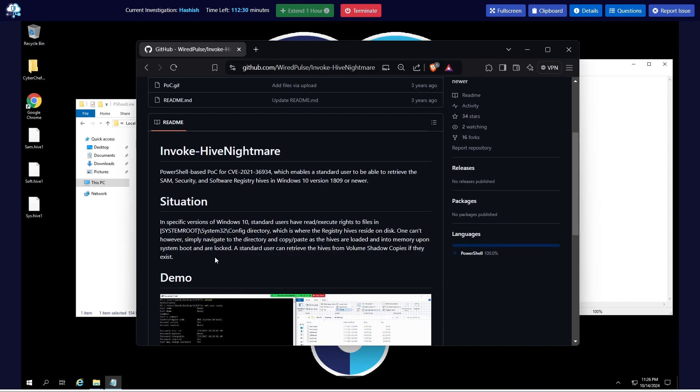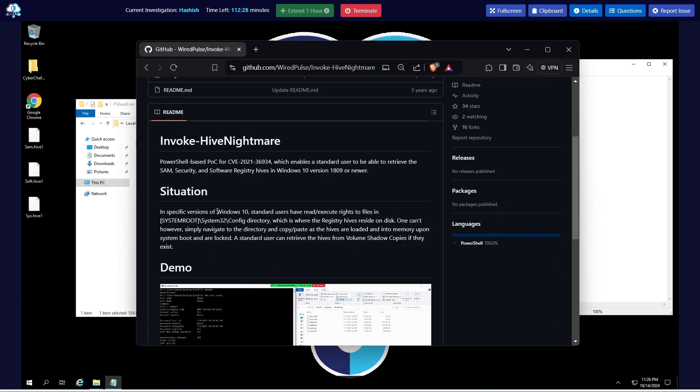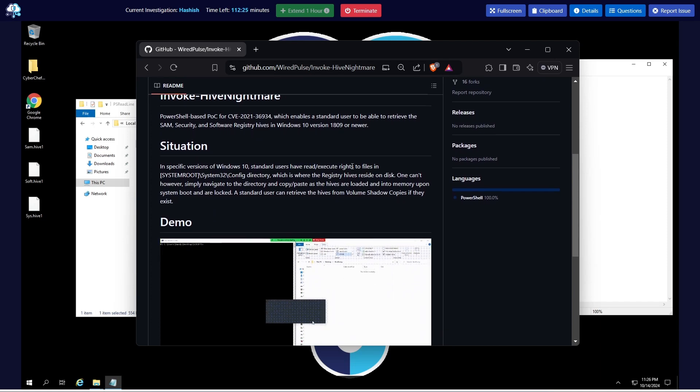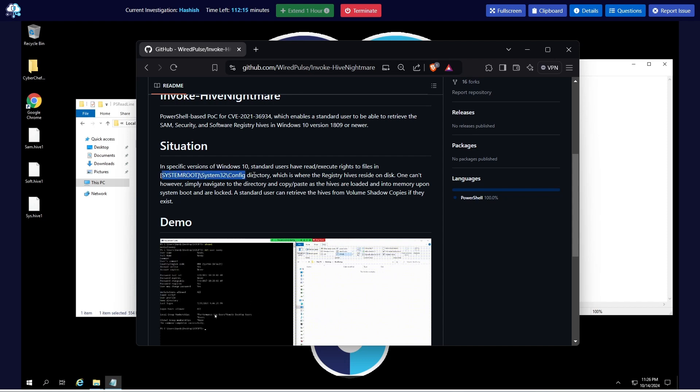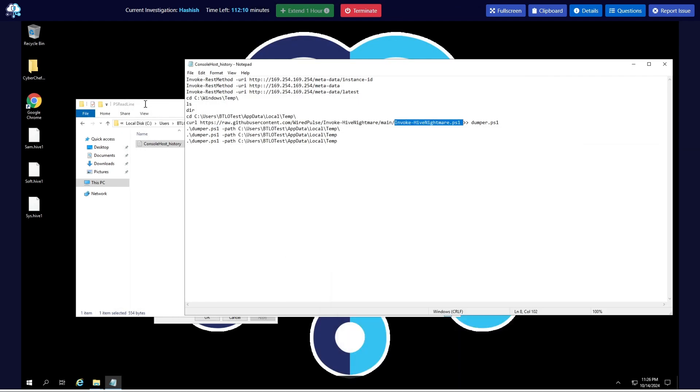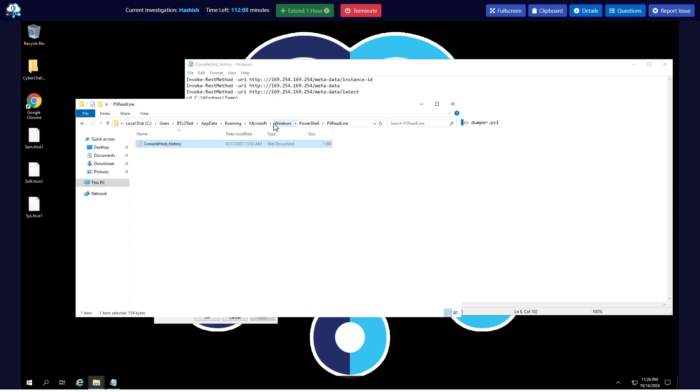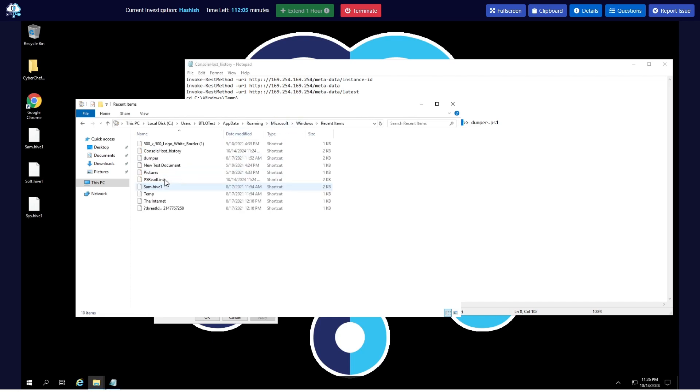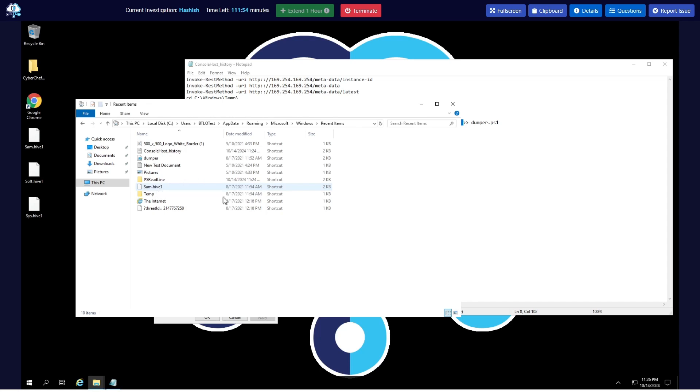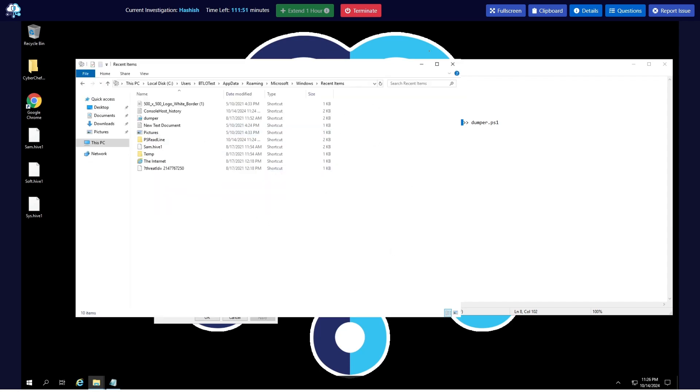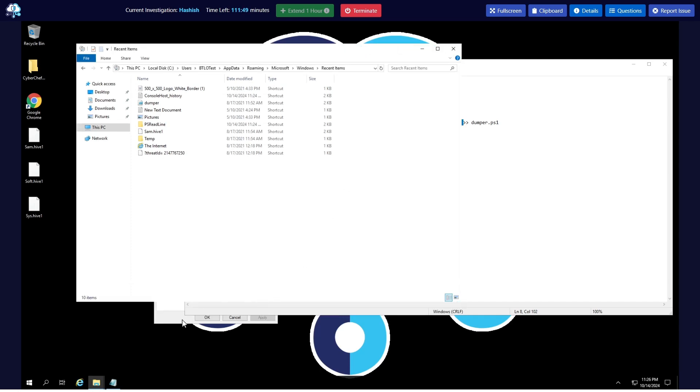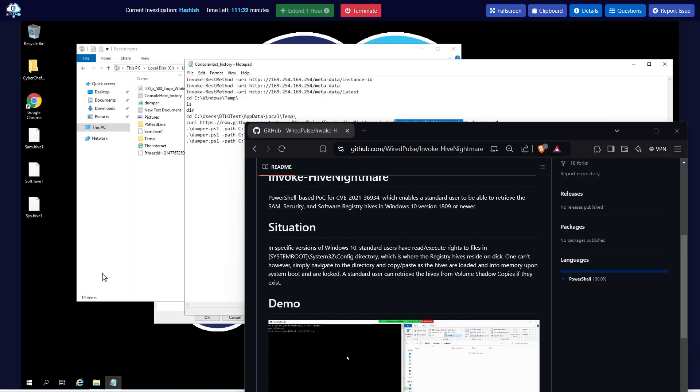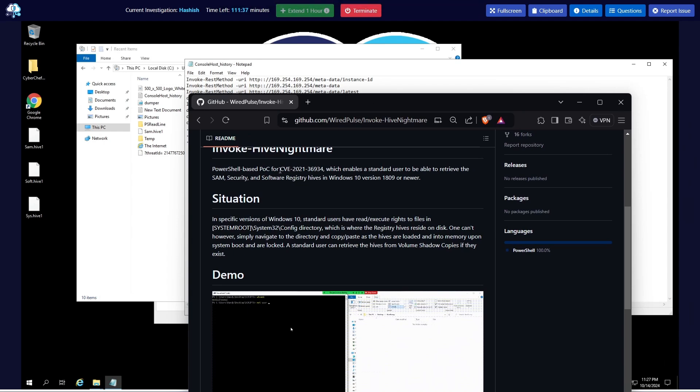Which answers our first question. This POC is for Windows 10 where standard users have read, write and execute rights on files in the system root config directory. This directory contains the hive files of the system, which is the registry hive files. That's why we've seen some hive in the recent items which proves that some hive has been accessed. So we have found our answer to question number one which is the CVE: CVE-2021-36934.